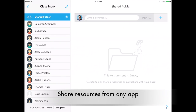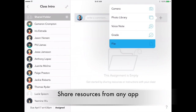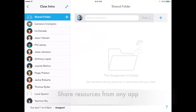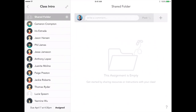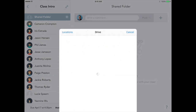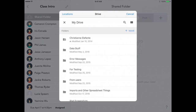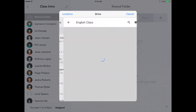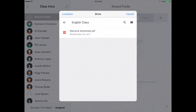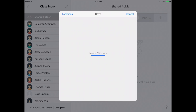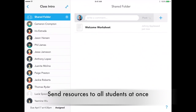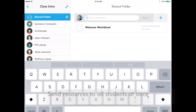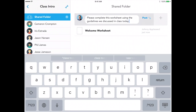Each assignment starts with a shared folder. Provide instructions and resources for all of your students and ensure nobody loses their copy again. Your whole class will receive the material in the shared folder instantly, saving you time as you'll only need to upload it once.